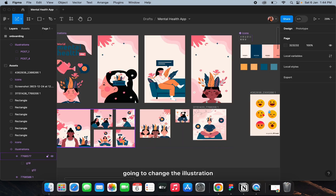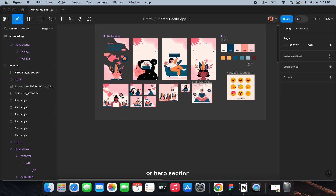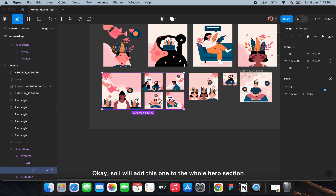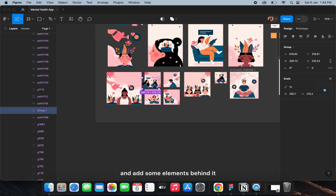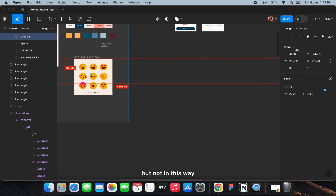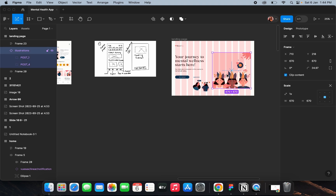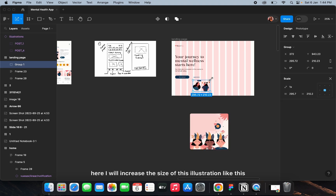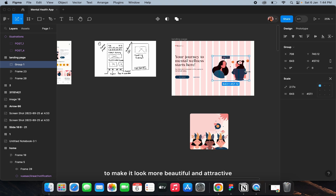I'm going to change the illustration placed on the hero section. I'll add this one and place some elements behind it creatively. I'll increase the size of the illustration and add some elements behind it to make it look more beautiful and attractive.